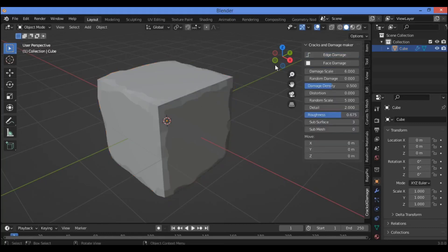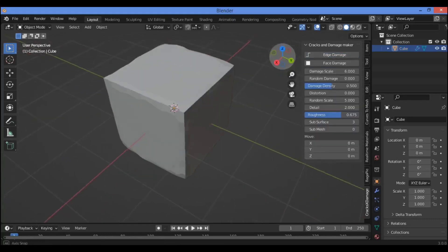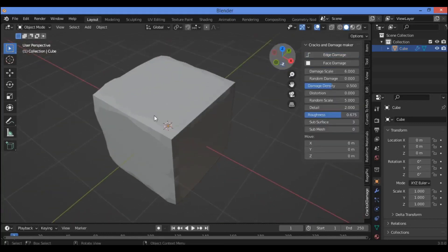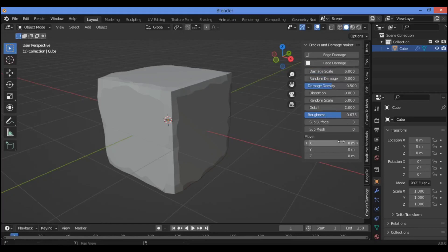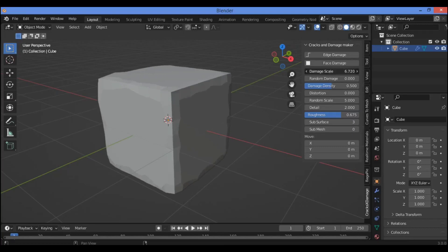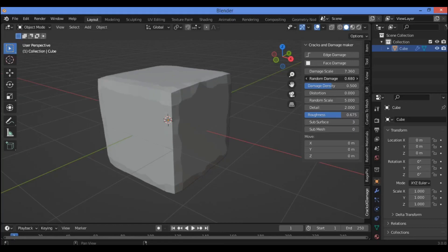Also we have many different features for this add-on on this panel. Damage scale, if you want to change damage scale using this slider, this is going to be changing damage scale as shown here. Random damage also, if you want, when trying to drag the slider to the right, this is going to be changing random damage.